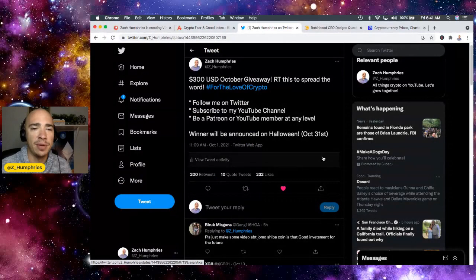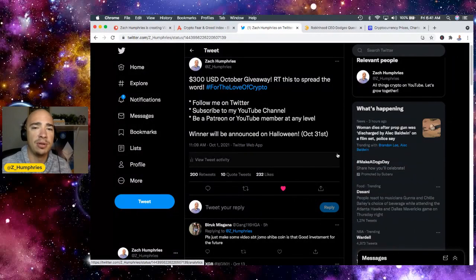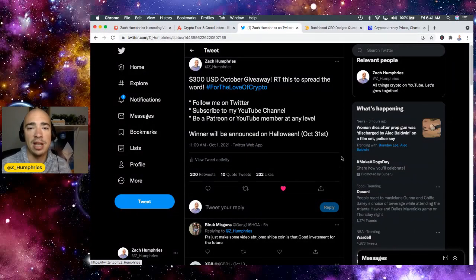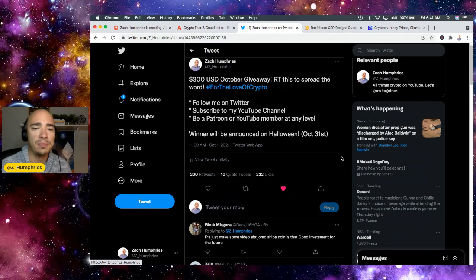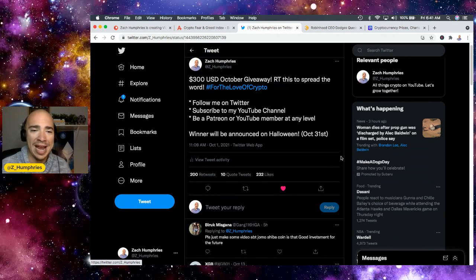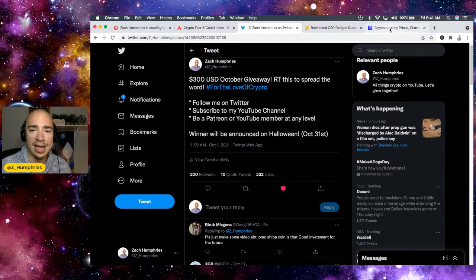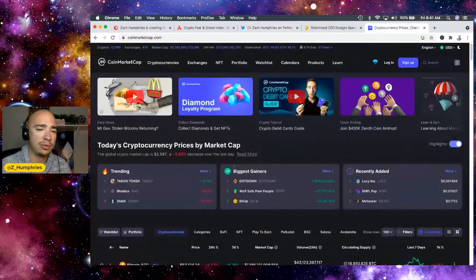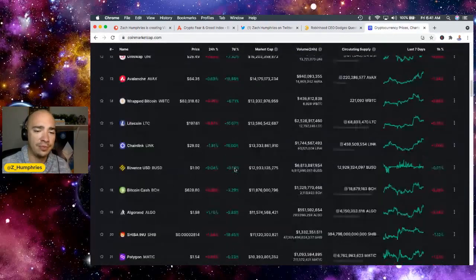Also, we're doing a giveaway this month in October. Retweet this to help spread the word. Follow me on Twitter. Subscribe to the channel here on YouTube. Be a Patreon or a YouTube member at any level. The winner will be announced on Halloween, October 31st.